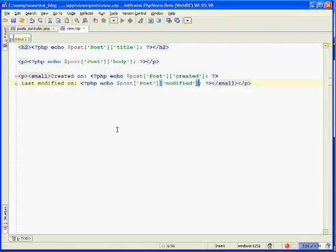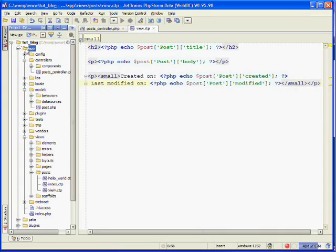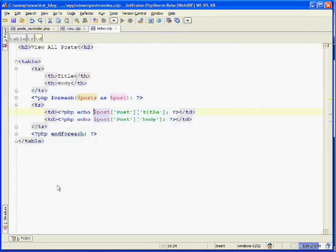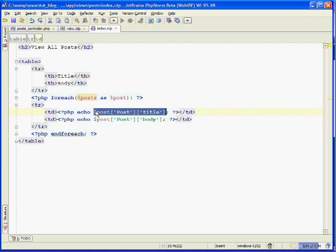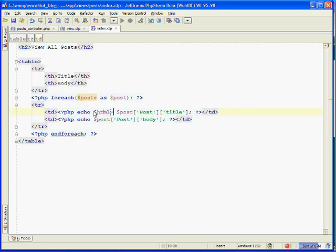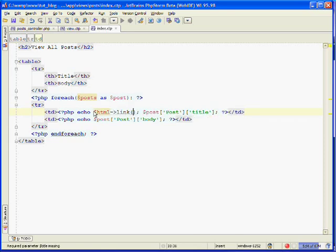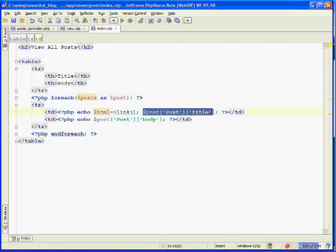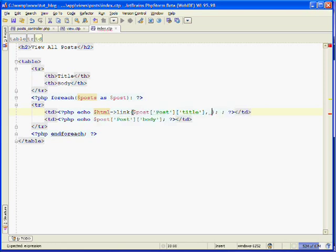This is the index page, so we'll need to modify the index view. Under app, under views, and inside posts, open up index.ctp. Here's where we're outputting the post's title, and we want to make this a link using the HTML link helper method. The link helper method's first parameter is what you want the linked text to be. We want it to be the post's title, so we can just cut that and paste it in as the first parameter.